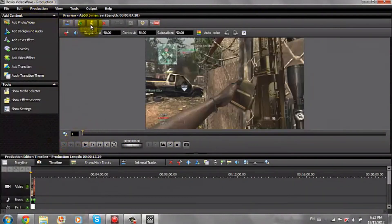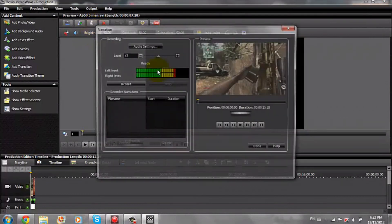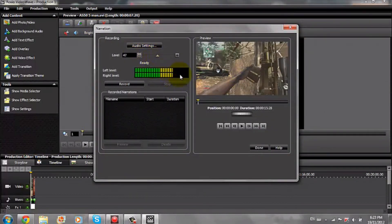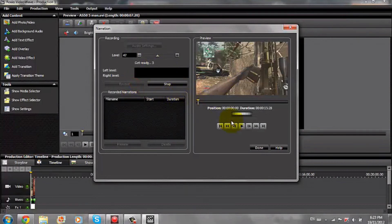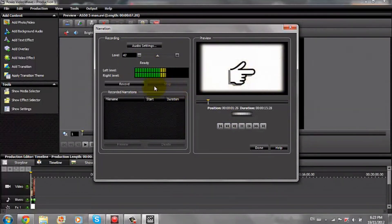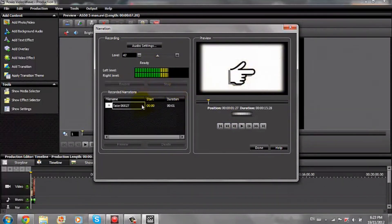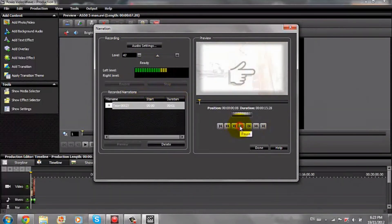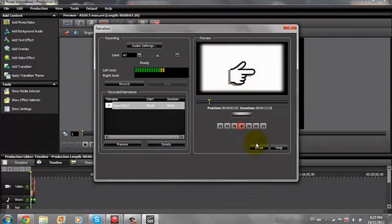Another thing you can do is add commentary. You can just hit Add Narration and it should bring up the narration dialog. As you can see I'm talking — it'll just count down for you, and then you record. You can then select it and play it back.